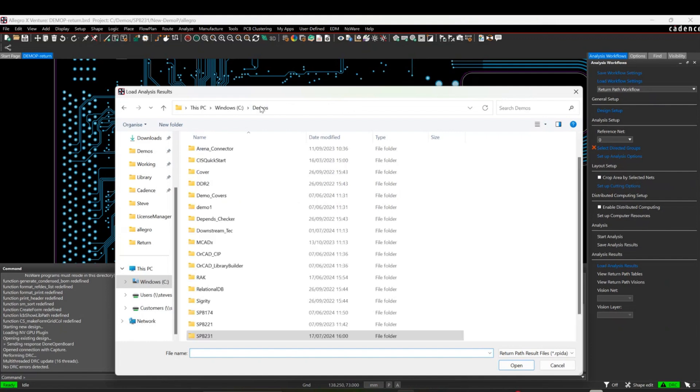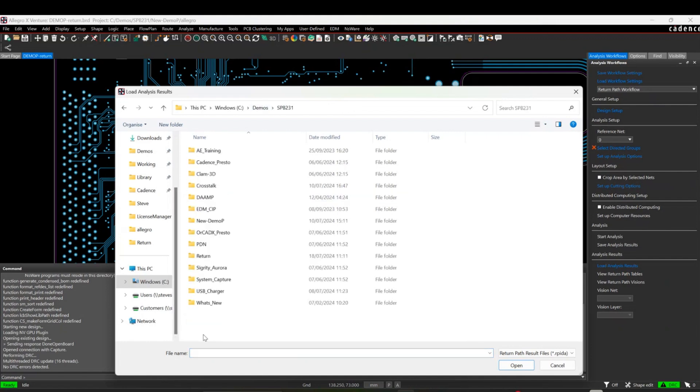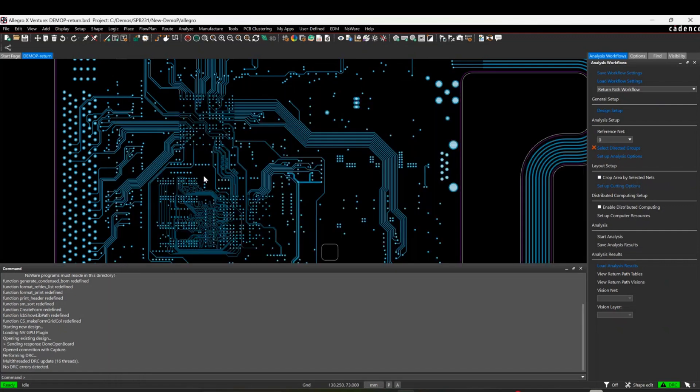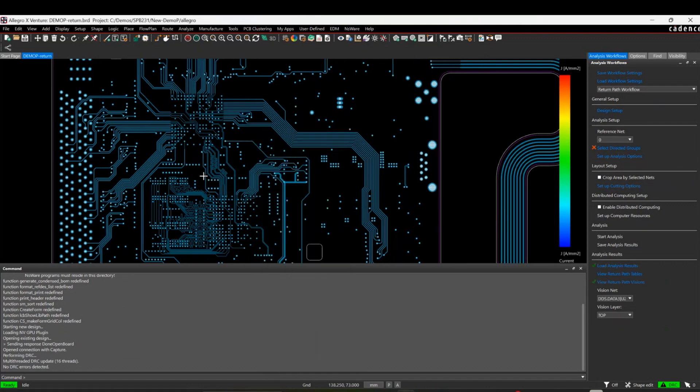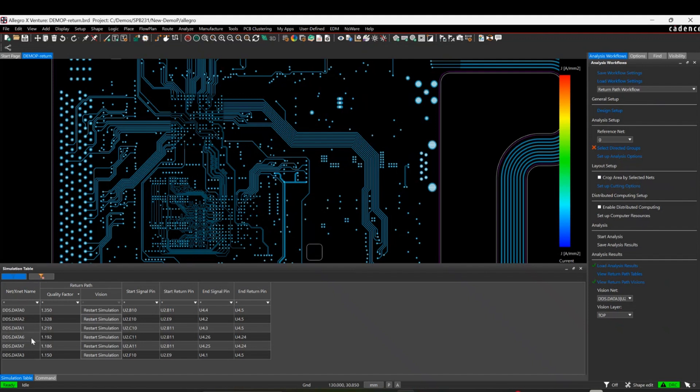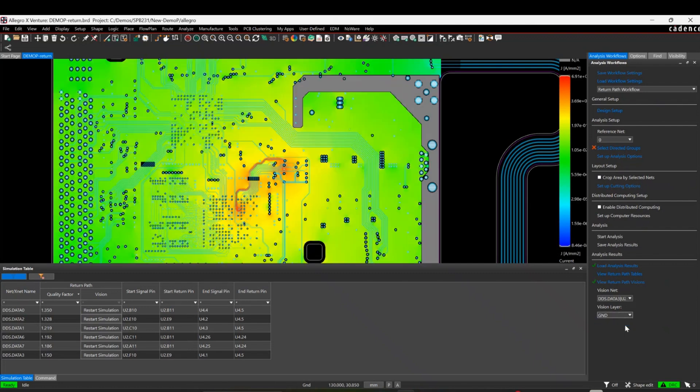There's a Load Analysis Results, so if I go to where my files are and I've got, let's go and open the simulation. So I can actually look at the tables. This is the tables that's been run on these six nets here. The key thing you're really looking at is this quality factor. As close to one is the best result, obviously from a return path point of view. But I can actually look at, if I change the vision here to the vision layer to ground, I can physically see what's going on with my return path.